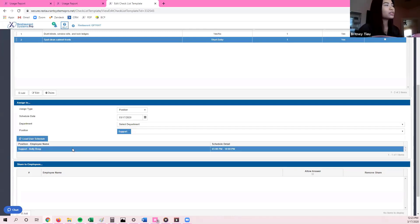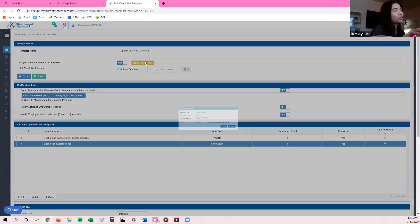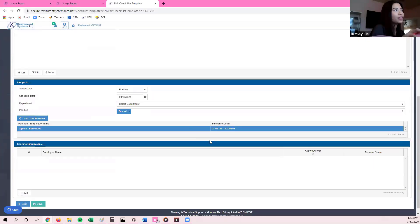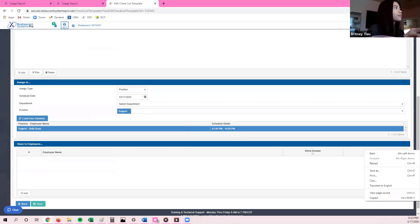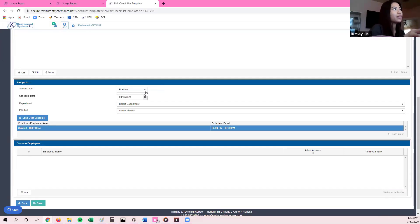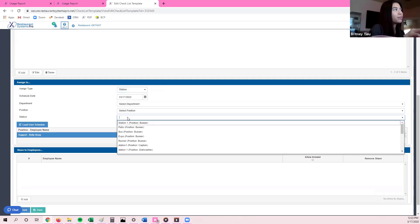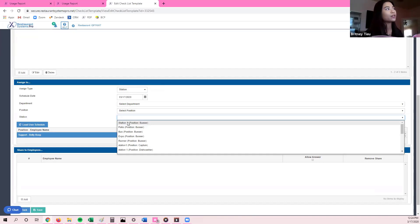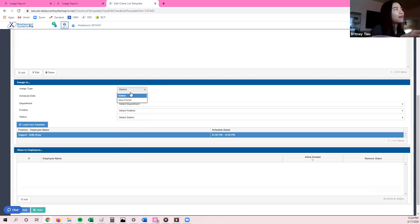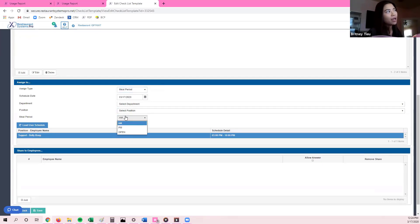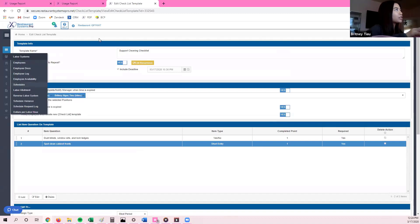You can see Betty Boop is the only support working today, from 3 p.m. to 10 p.m. Although my reoccurrence time is set for 8:45 a.m. to 10:30 p.m., her shift is 3 to 10, so she'll have enough time during her shift to get all the questions answered. If I were to select Station, there's a drop-down box where I can choose a specific station — for example, although I'm in the support position, I may be assigned as a busser, runner, or expo that day. I can also select by meal period, which would be AM shift, PM shift, or open.